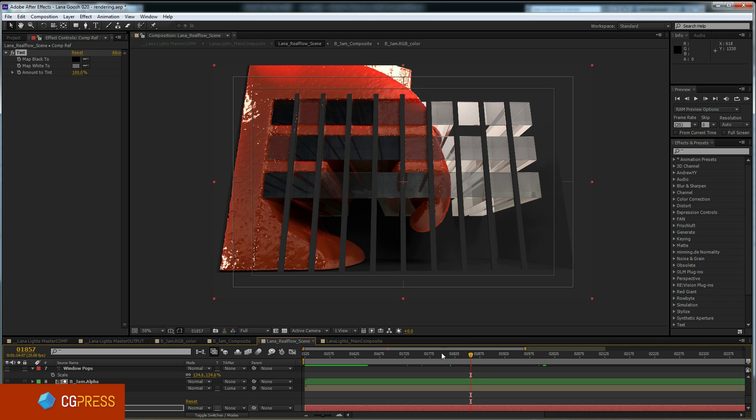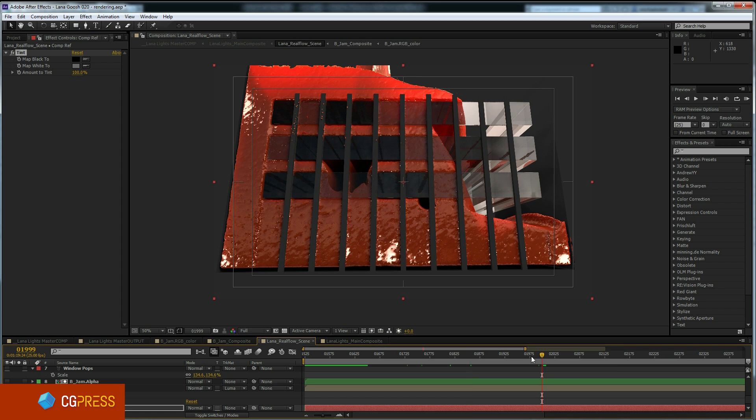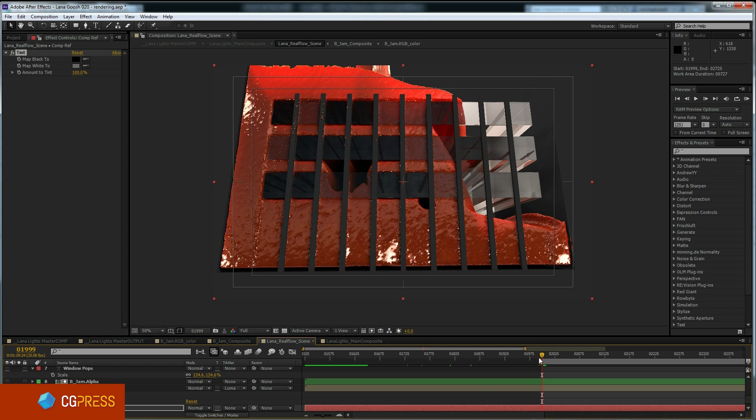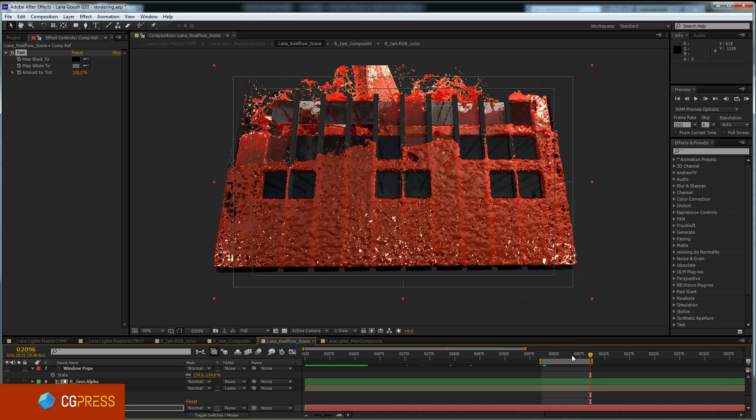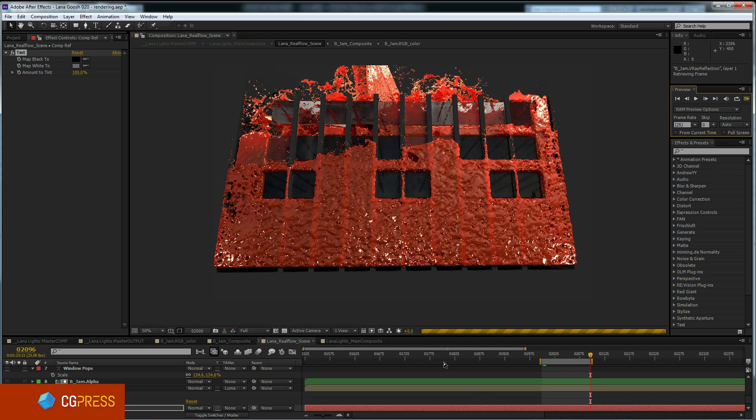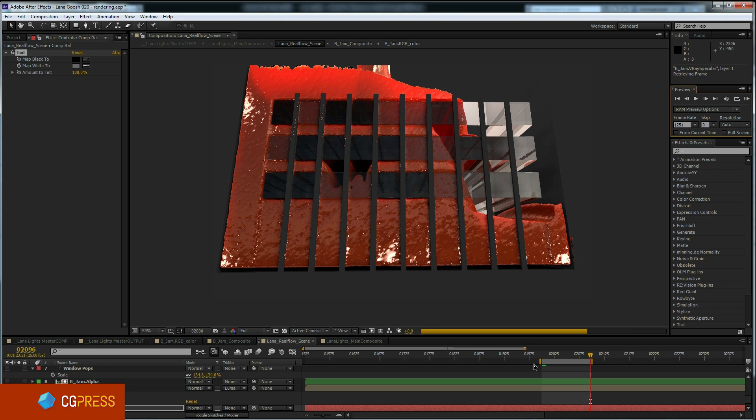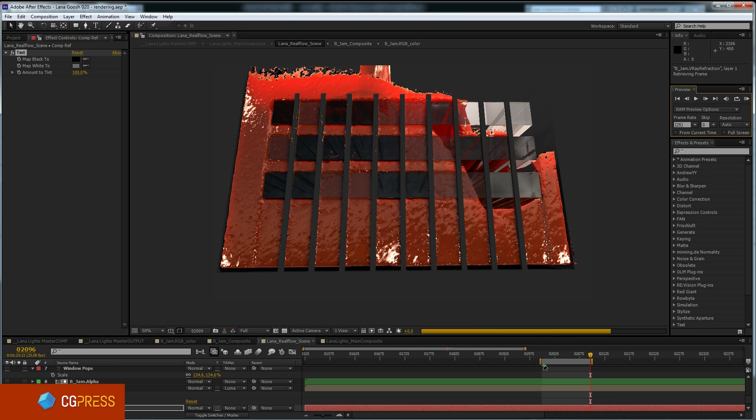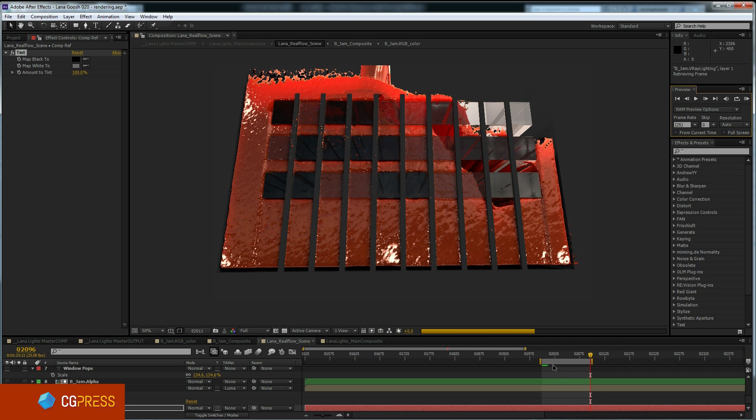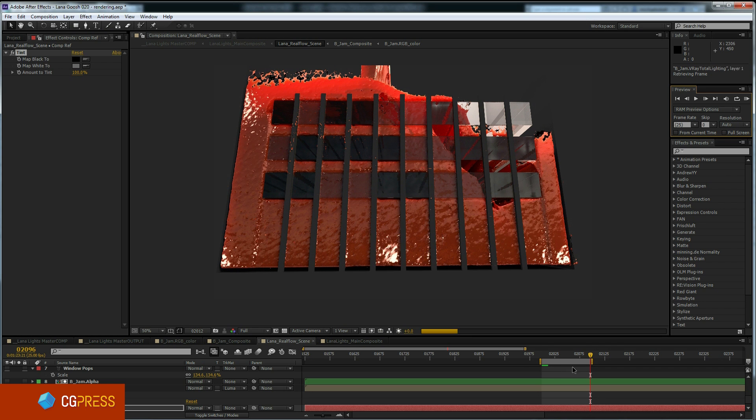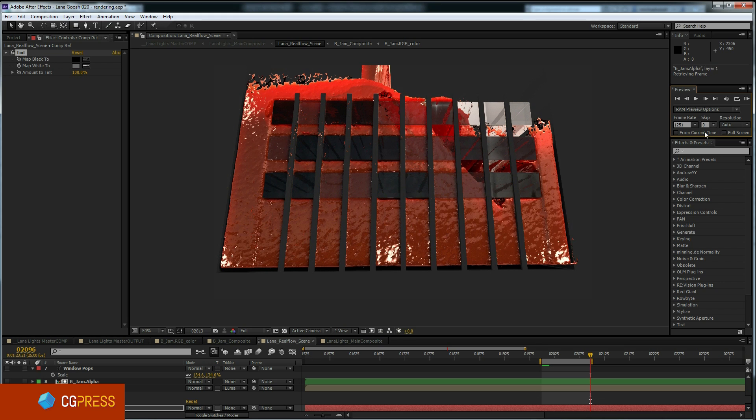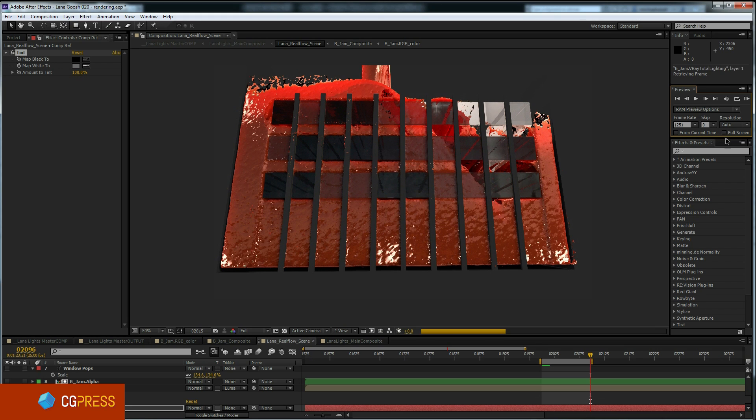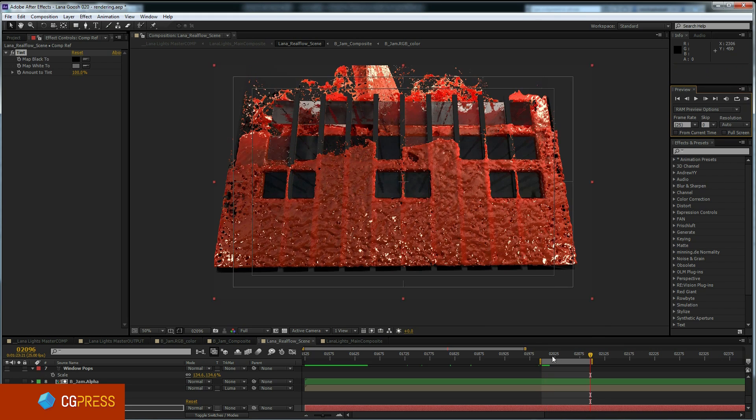What if I wanted to perform a cache operation or a RAM preview from around frame 2000? Well, I can simply just move my work area to start where I want it and to end where I want it. And now when I do a RAM preview, instead of starting the cache operation way back here, it's going to begin caching only this work area. There's also heaps of other cache controls as most users will be well aware of.